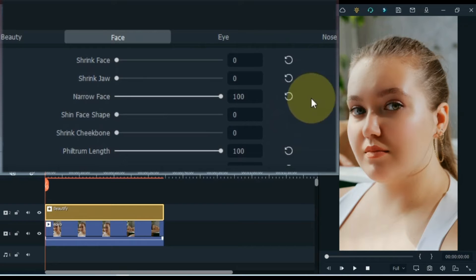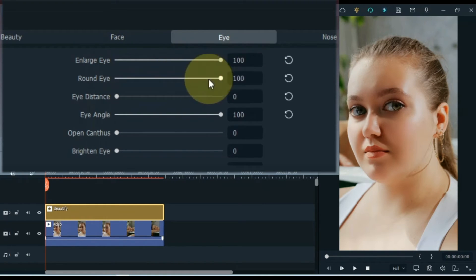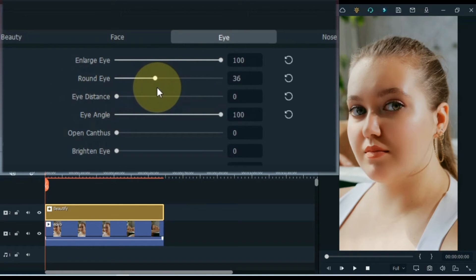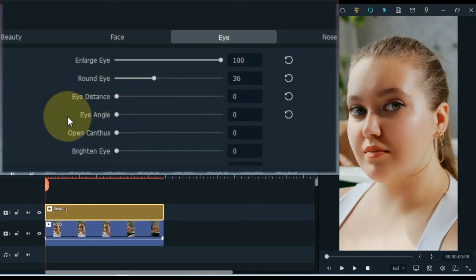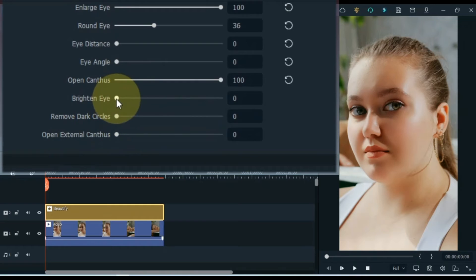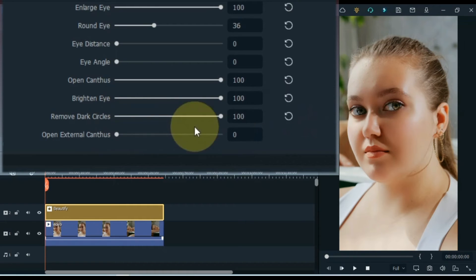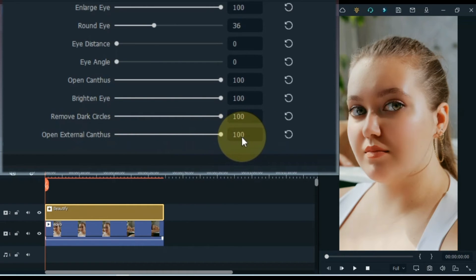After doing face settings, go to the eye section and click on it. Now I will do the eye settings here. Within the eye section I set the enlarge eye option to 100, I set the round eye option to 36, I set the eye distance option to 0, I set the eye angle option to 0, I set the open canthus option to 100, I set the bright eye option to 100, I keep the remove dark circles option at 100, and open external canthus is also kept at 100.